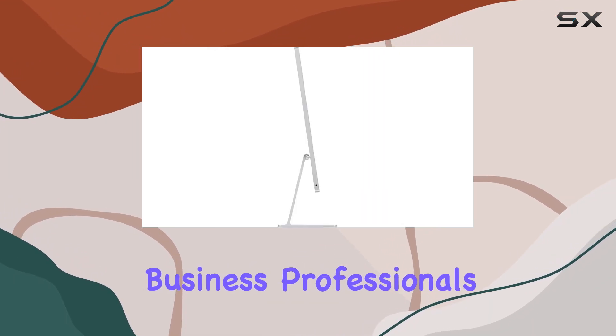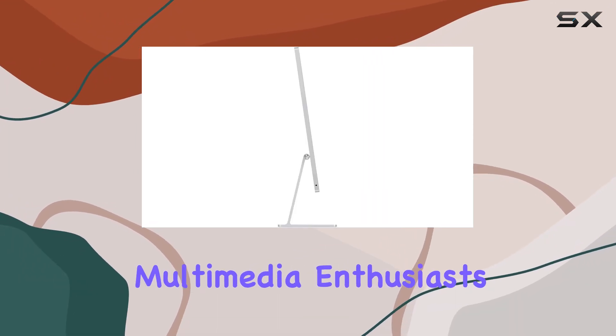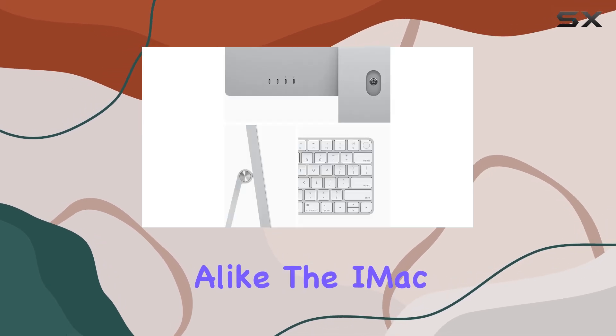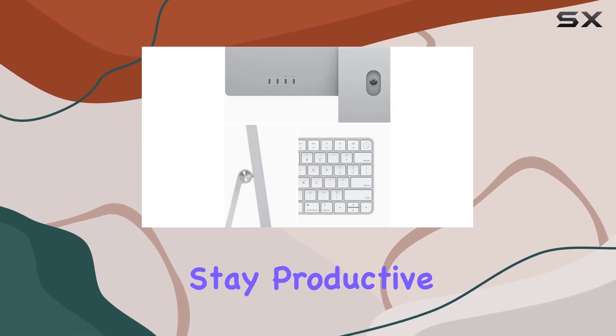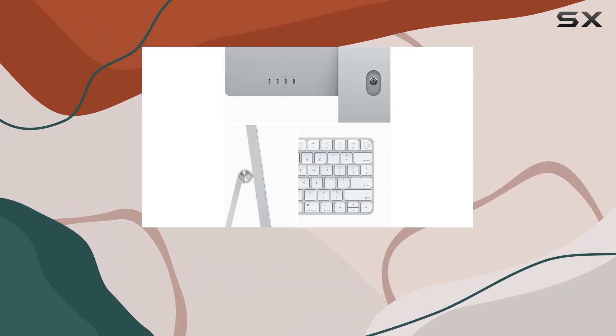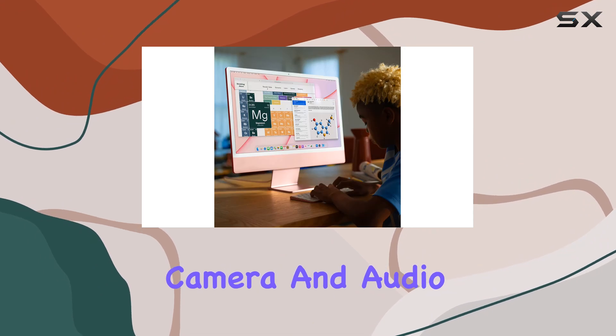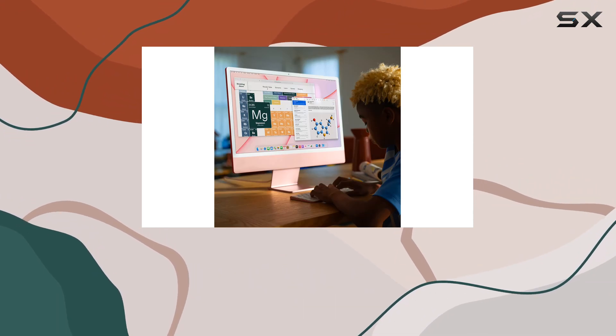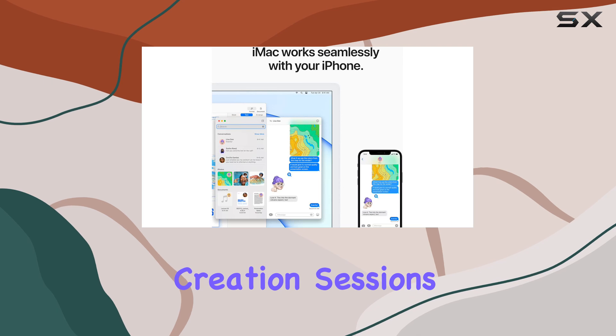For business professionals, creatives, and multimedia enthusiasts alike, the iMac offers everything you need to stay productive and inspired. Its advanced camera and audio setup ensure you look and sound your best during video calls and content creation sessions.